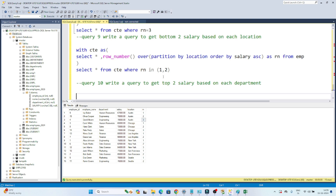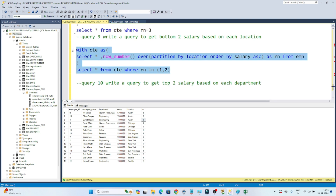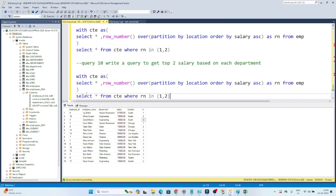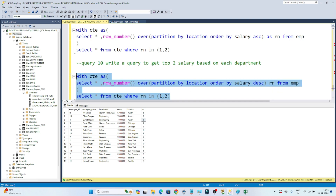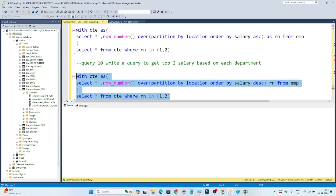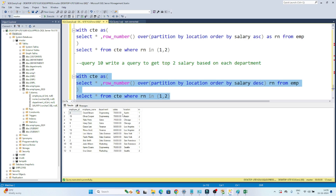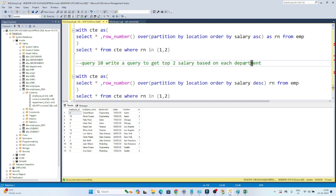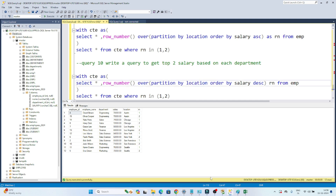My next question is: write a query to get the top two salaries based on each department. It uses the same query — just change ORDER BY salary to descending order, and change PARTITION BY location to PARTITION BY department. Executing this gives you the top two highest salaries based on each department. That's it for this video — I hope you got the idea.